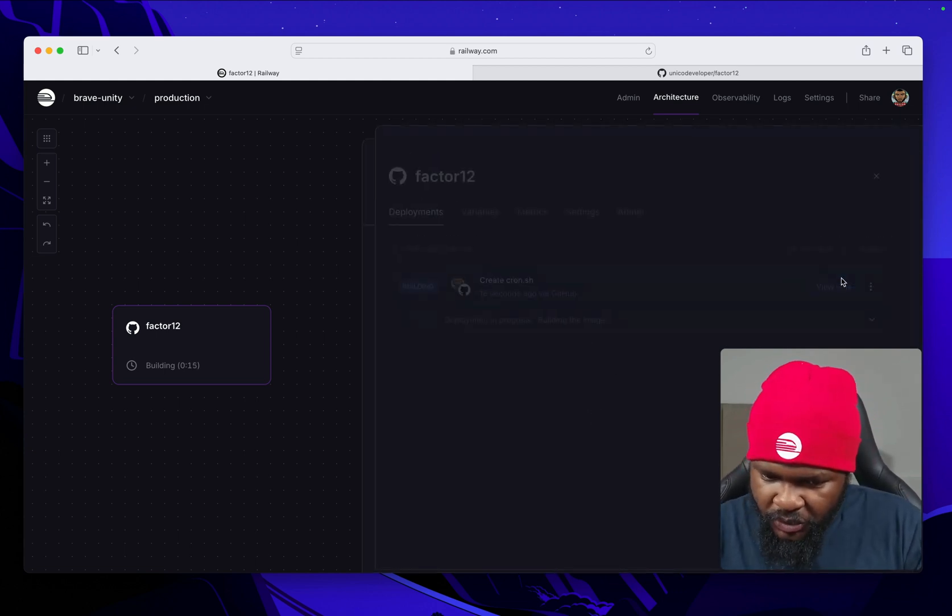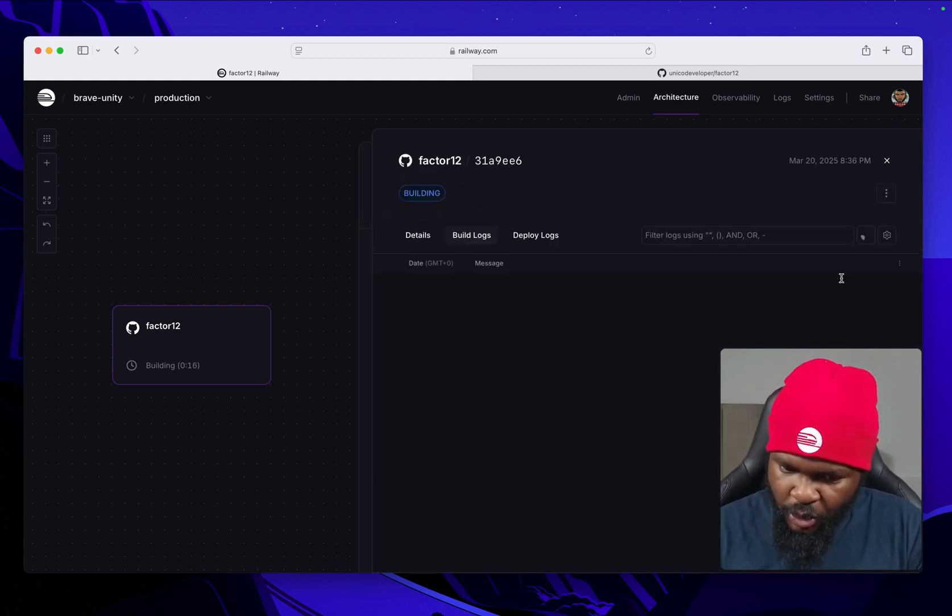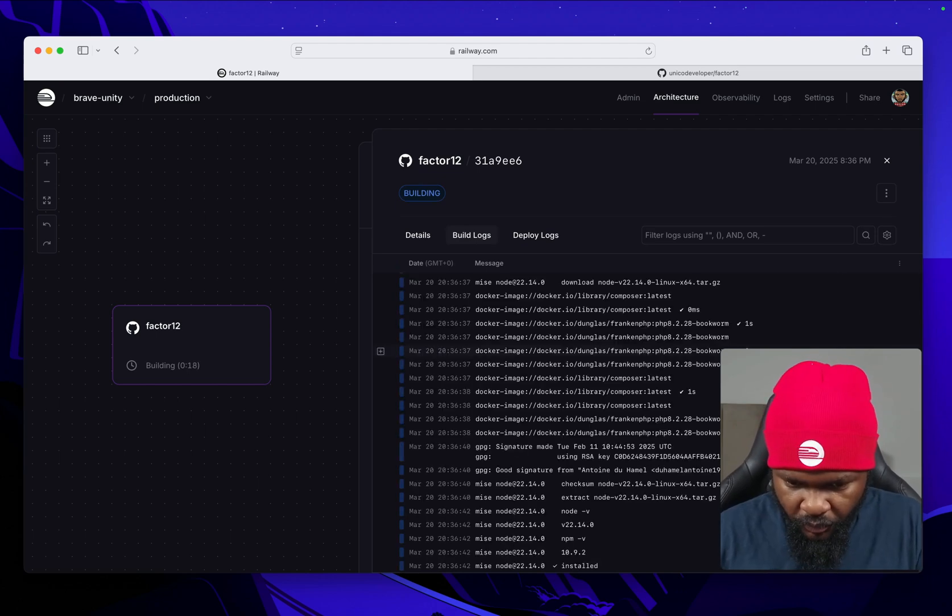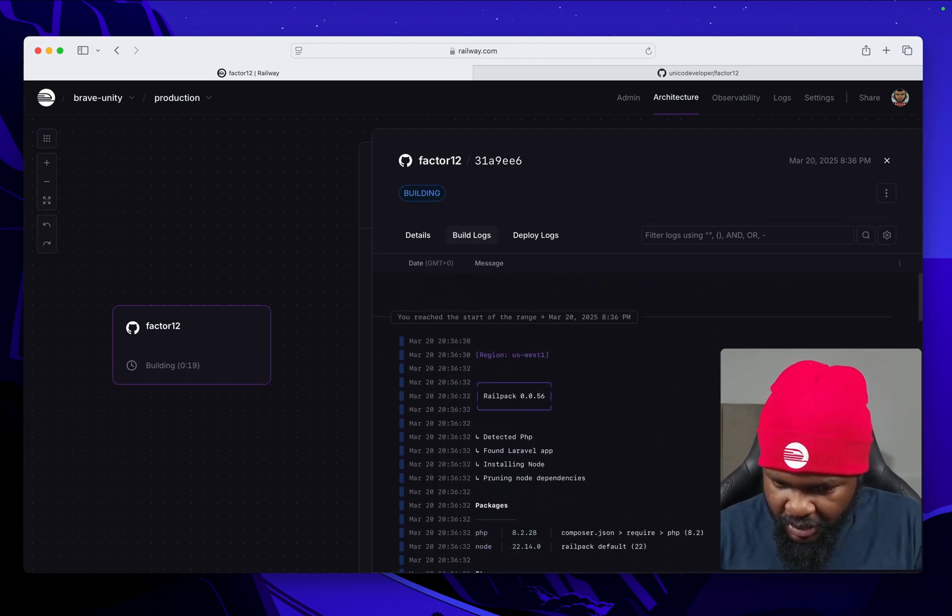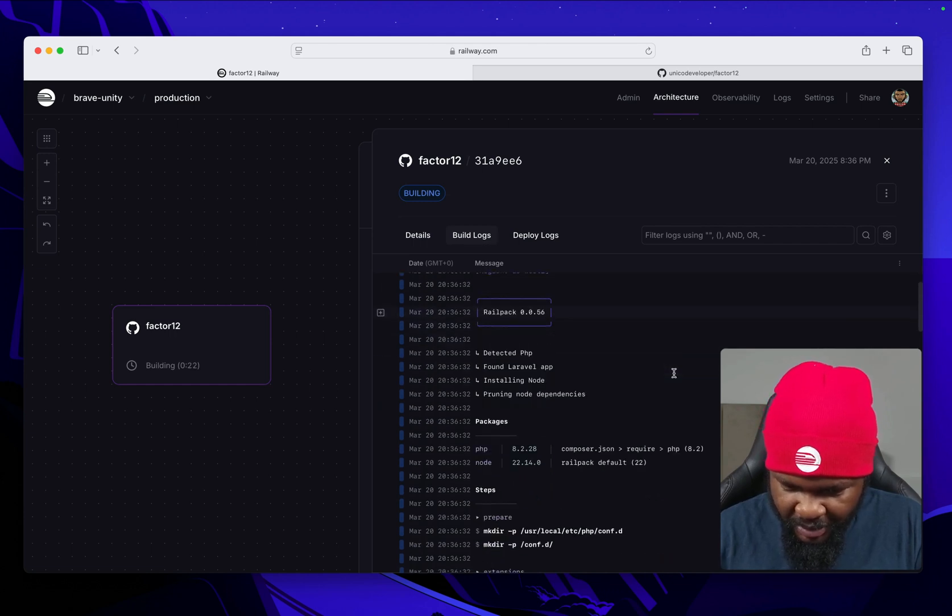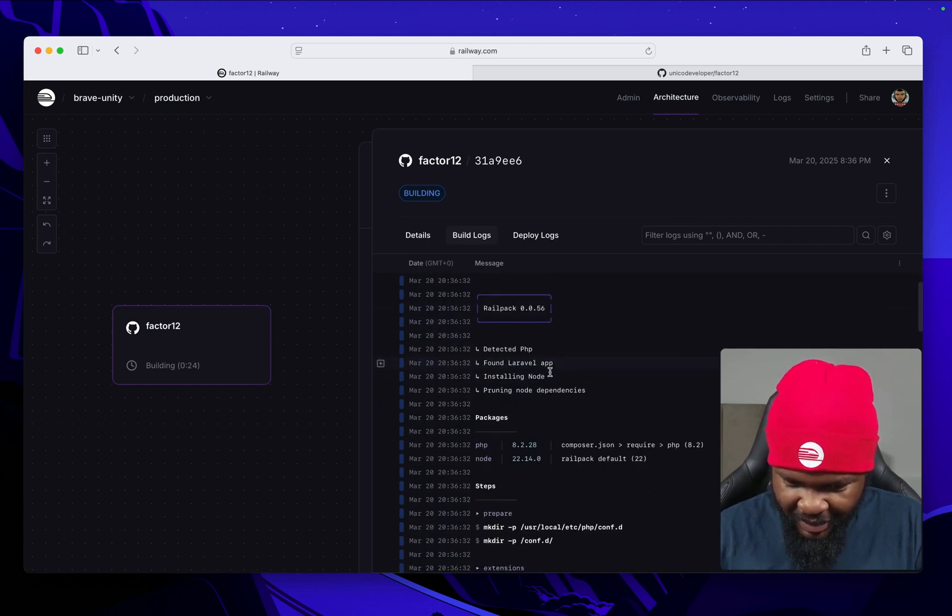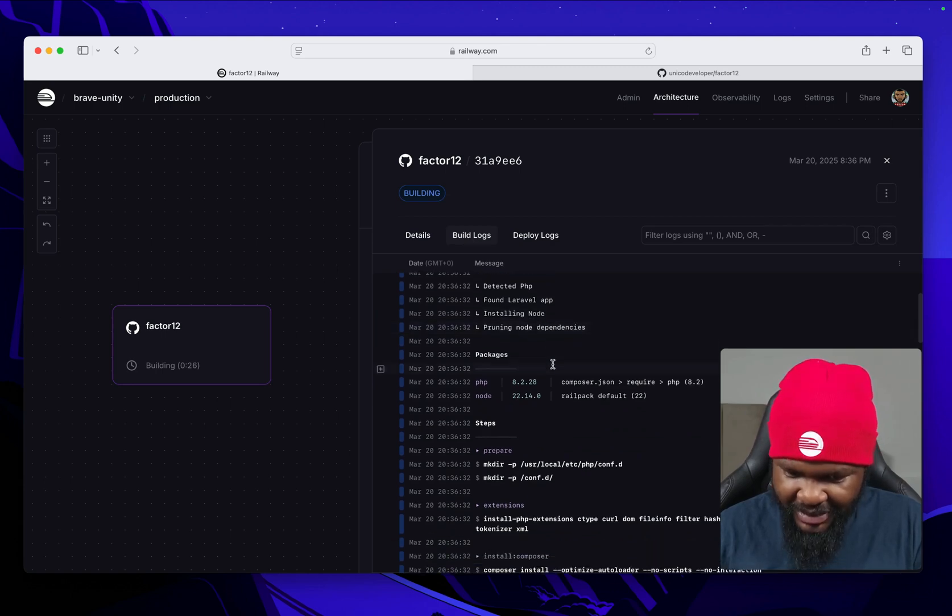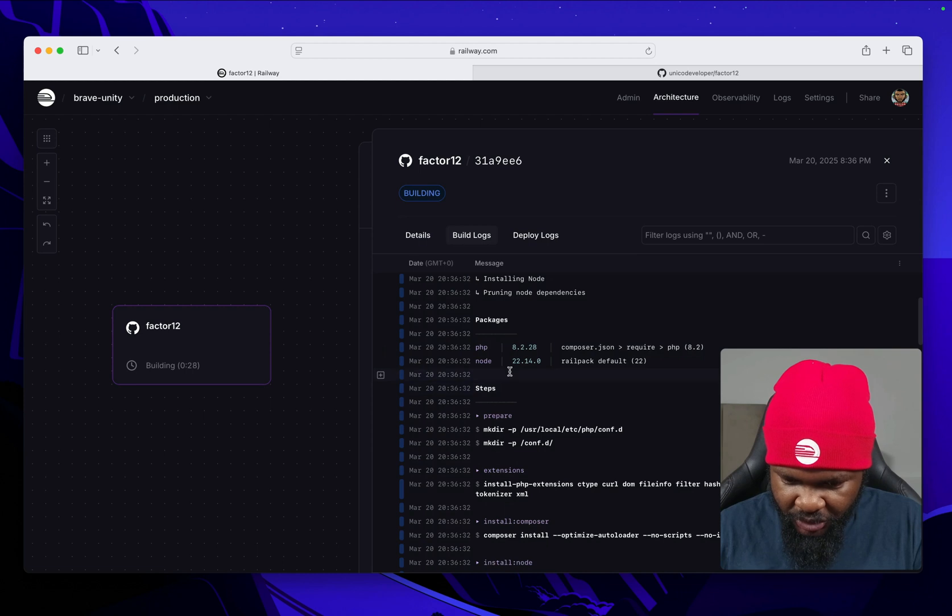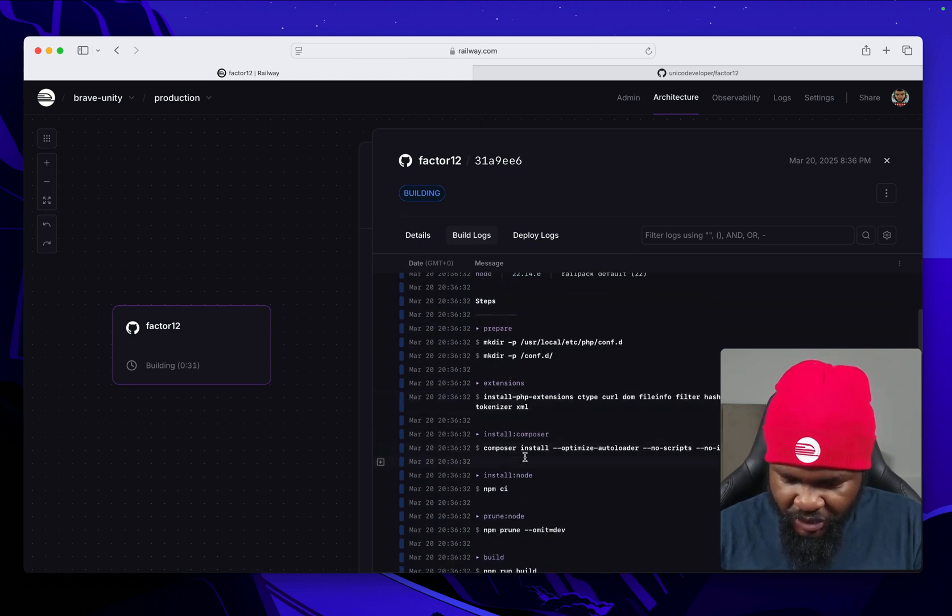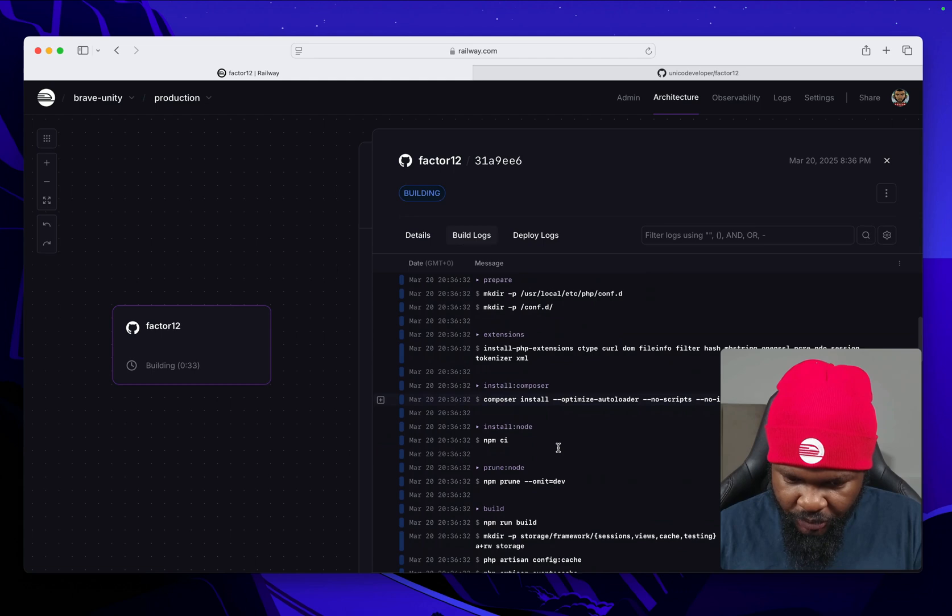Let's view the logs to see what is going on. We can see that it is using Railpack. Railpack has detected that it's a Laravel app. It has detected no dependencies. This is a PHP version, node version, it's installing PHP extensions, doing a composer install.